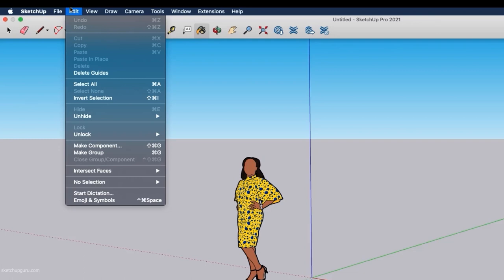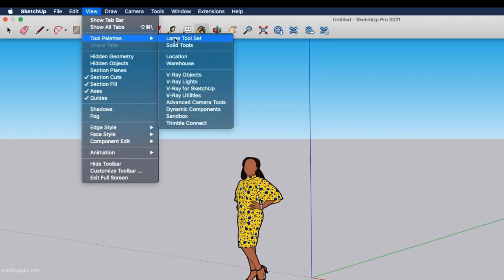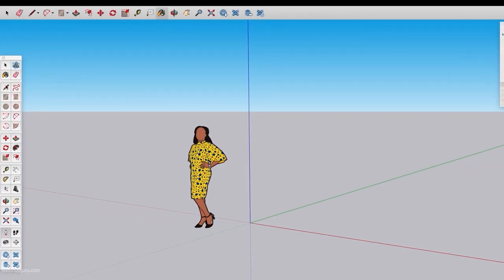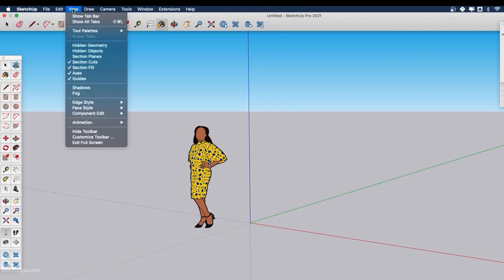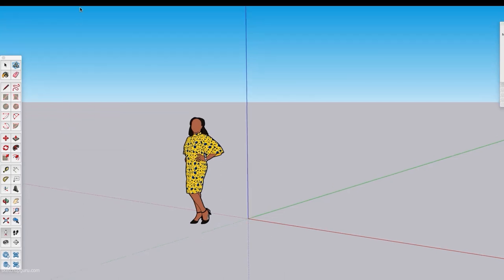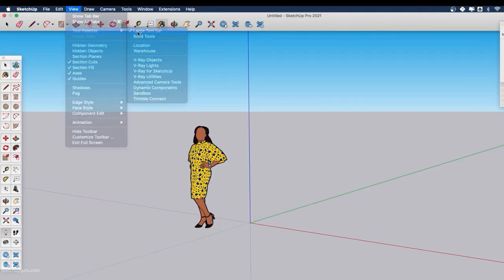Edit has the universal copy, paste, paste in place, delete guides and more useful functions. The View drop-down menu is where you can switch on the various toolbars. If you go to Tool Palette and click on Large Tool Set, it activates the large tool set bar on the left. You can keep the large tool set bar or the top general drawing toolbar. To avoid redundancy since they have the same tools, I'm going to keep only the top toolbar. You can hide the top toolbar via View > Hide Toolbar if you prefer.